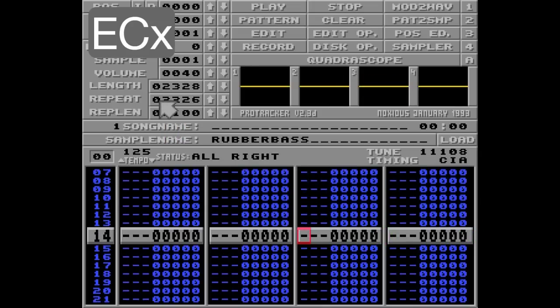Alright, let's move on to the next command, which is note delay. The ED command will wait a given number of ticks before playing the note. This means that if there is already a note playing in the track, it will not be interrupted by the new note until the specified tick is reached.